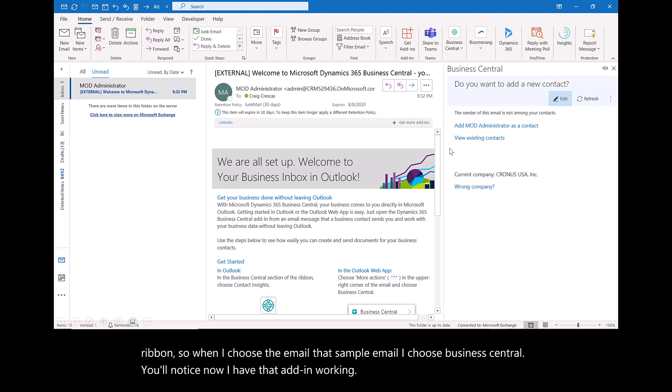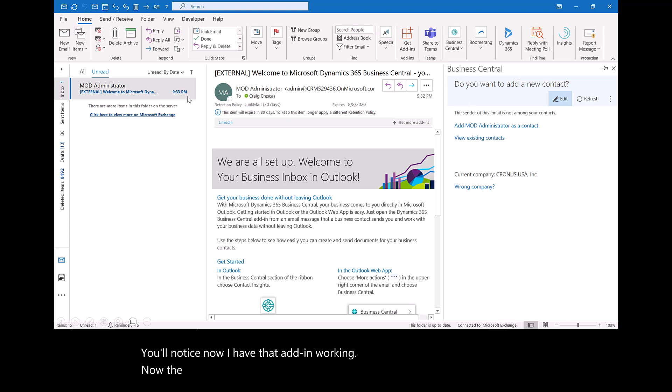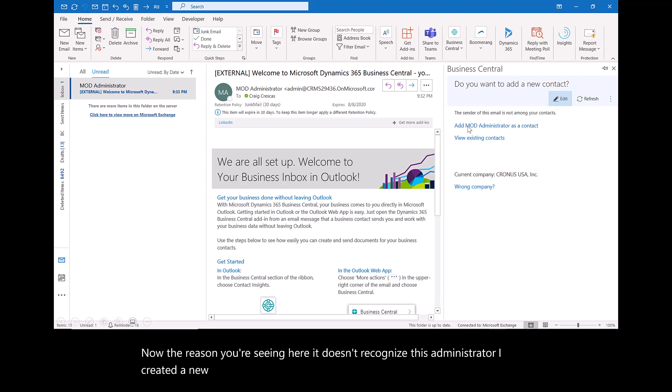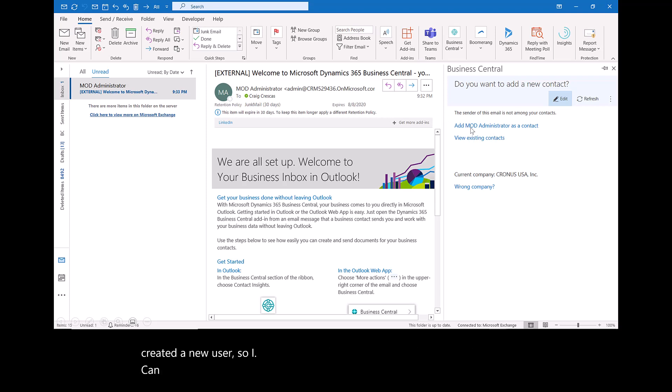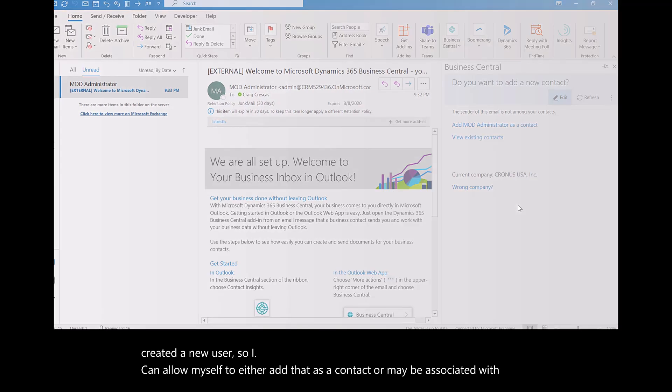The reason you're seeing here it doesn't recognize this administrator is I created a new user. I can allow myself to either add that as a contact or maybe associate it with an existing contact.